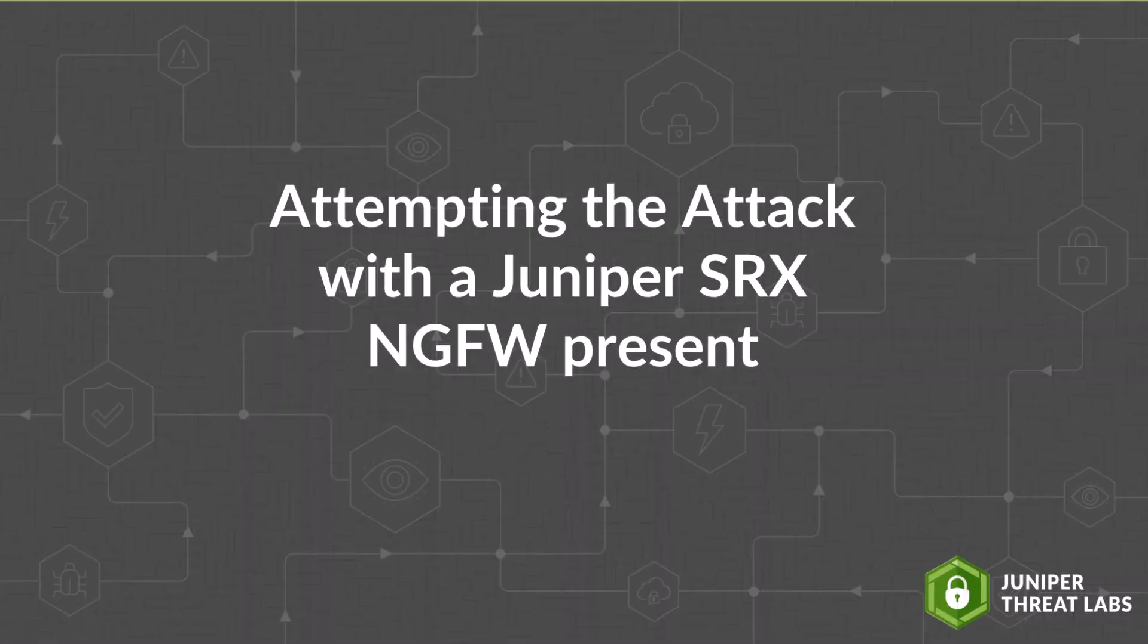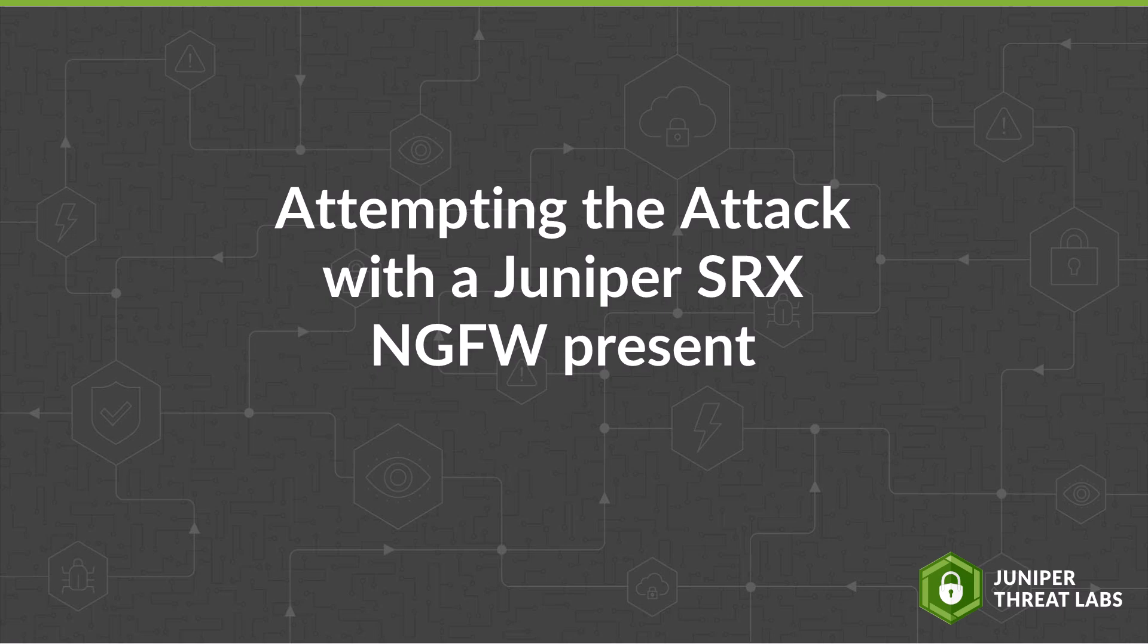Let's now look and see whether or not this attack works as successfully with a Juniper SRX firewall enhanced with protection from Juniper's cloud-based advanced anti-malware solution, Juniper ATP.